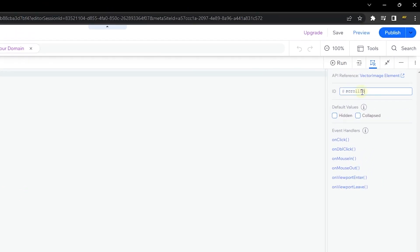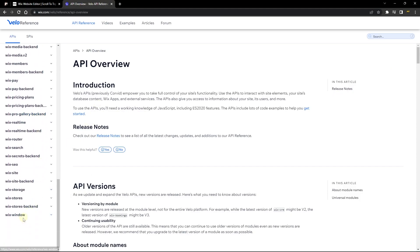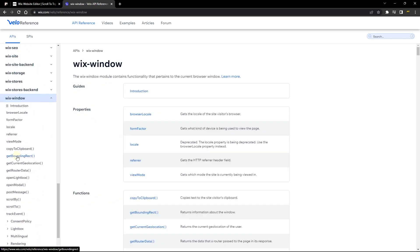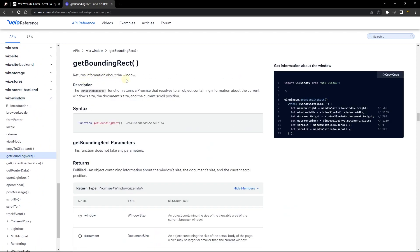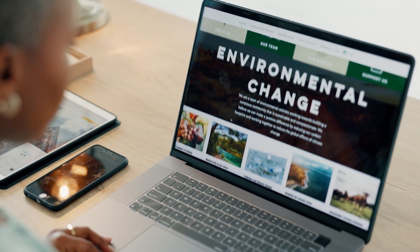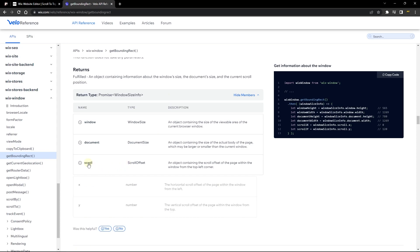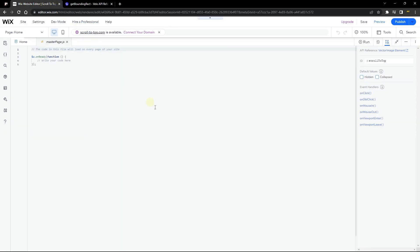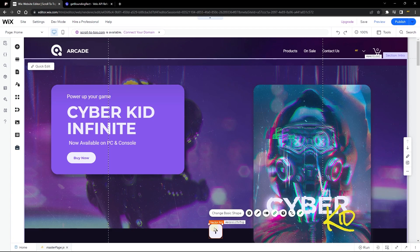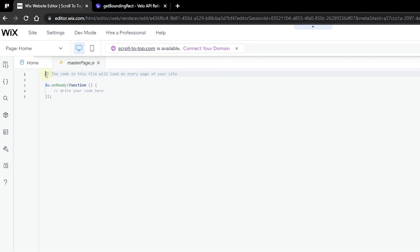We also need to add a reference: go to wix-window and get the getBoundingRect function. This function returns a promise that resolves to an object containing information about the current window size, document size, and current scroll position. We want to get the user's scroll position so we can hide the button when the user is already at the top of the page. Go back to the code and import wix-window.